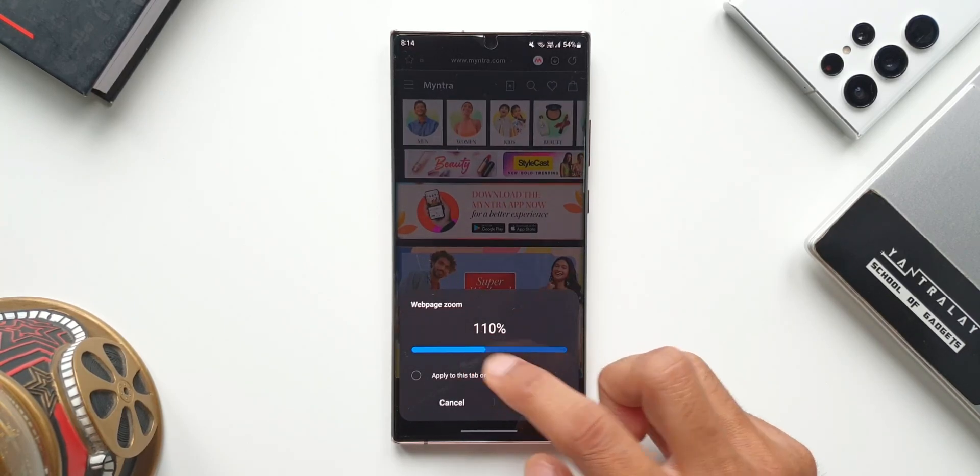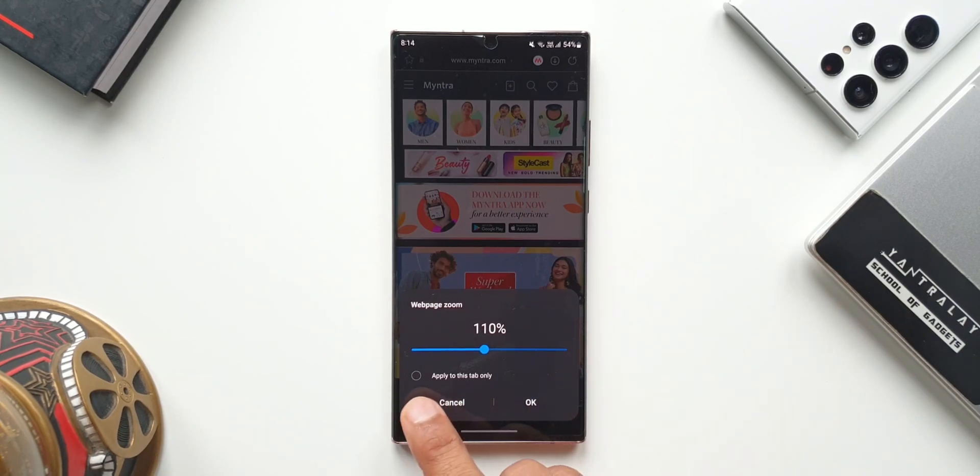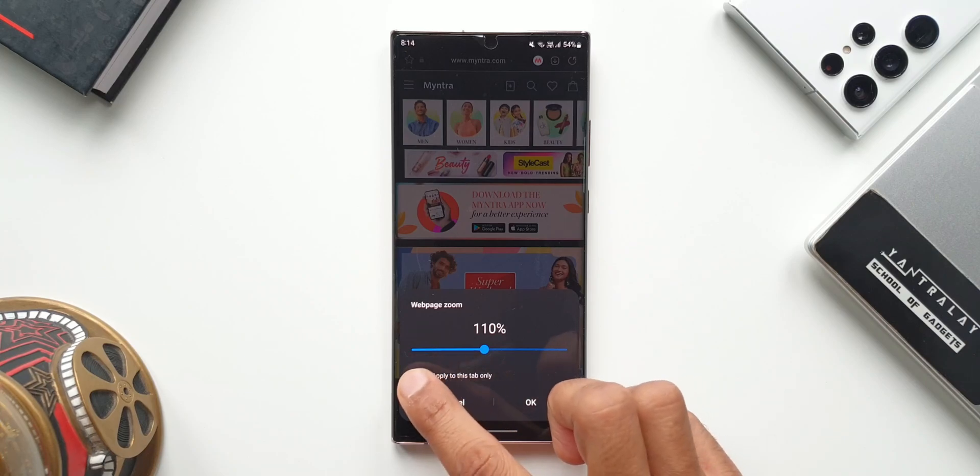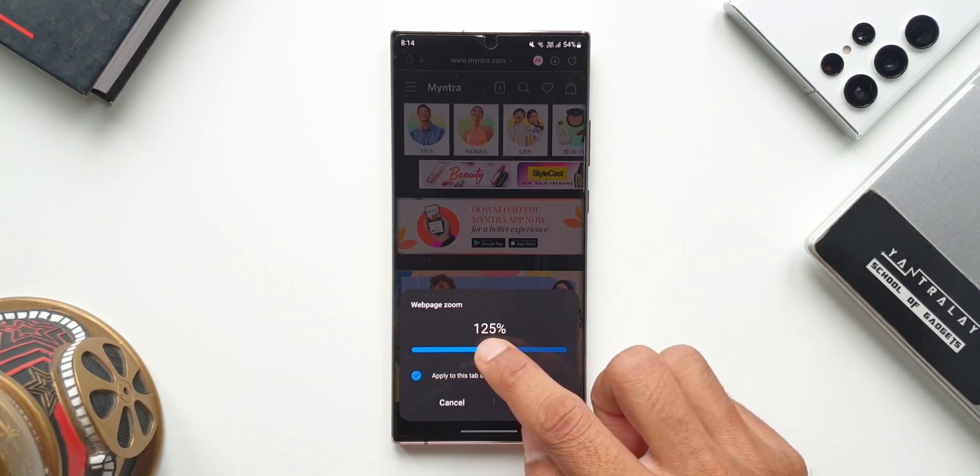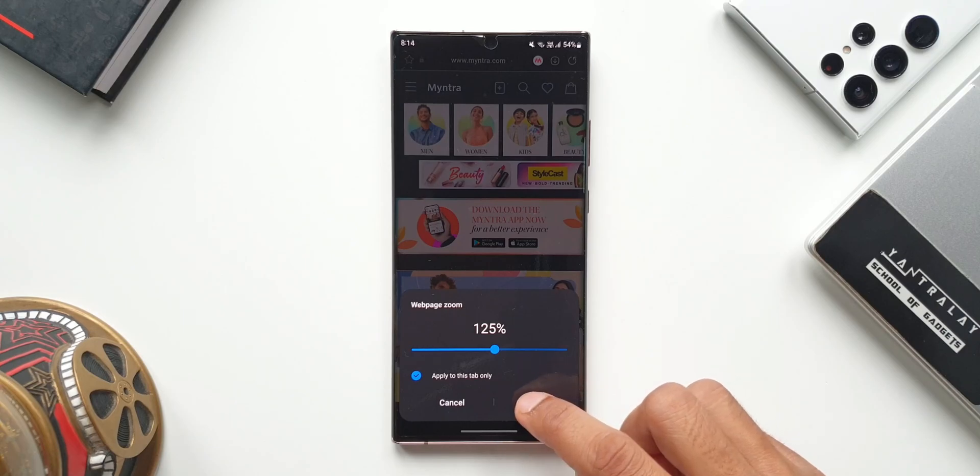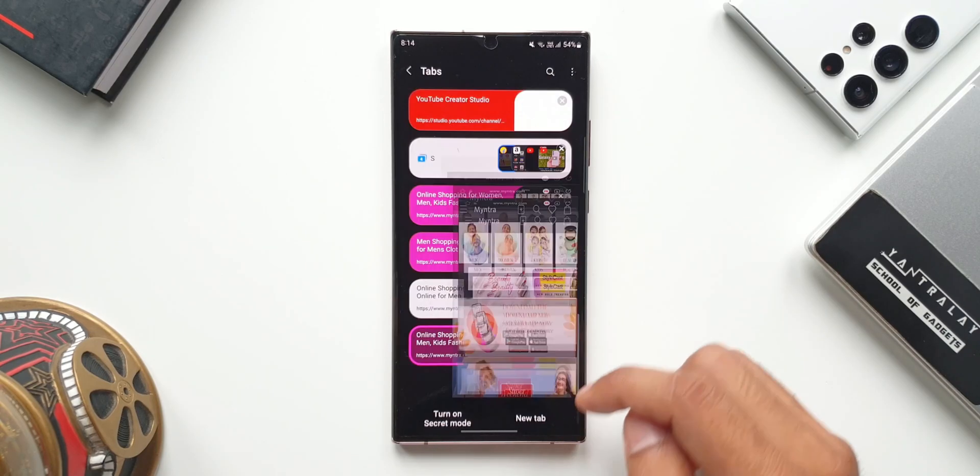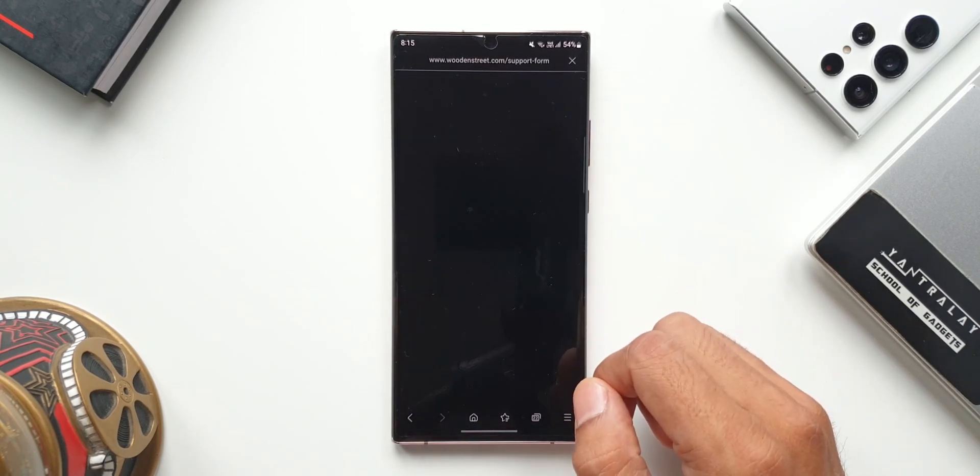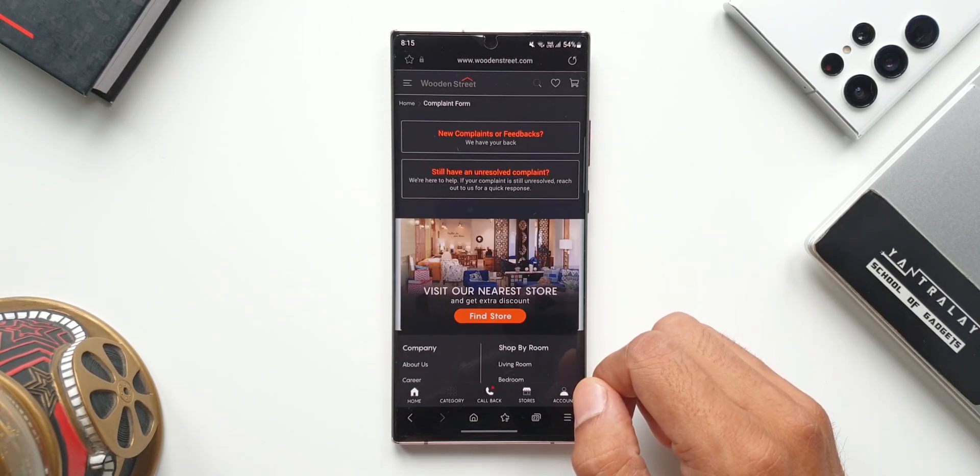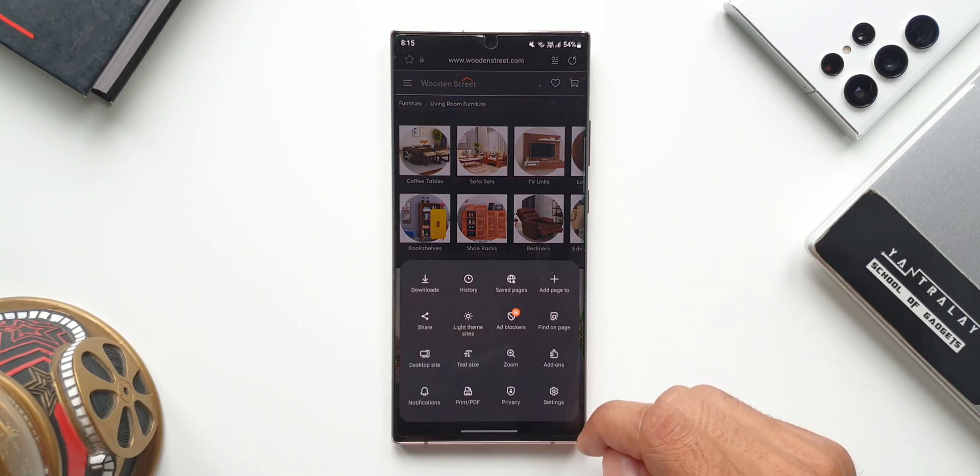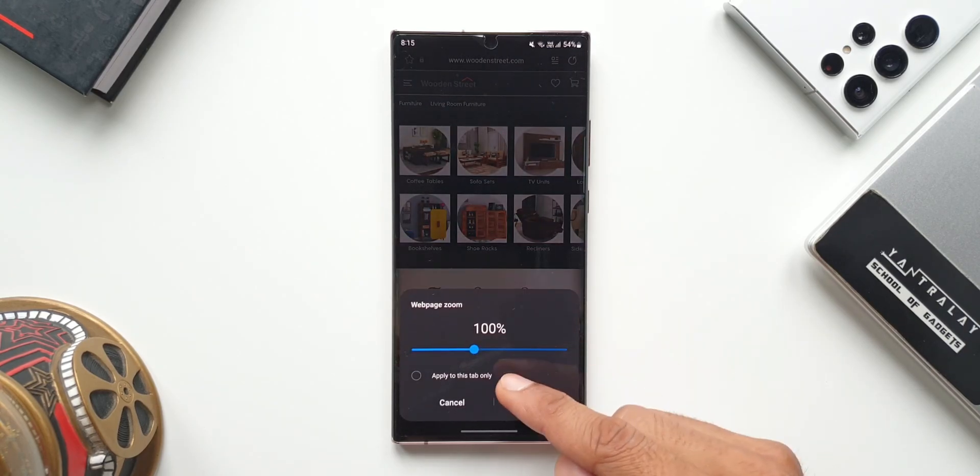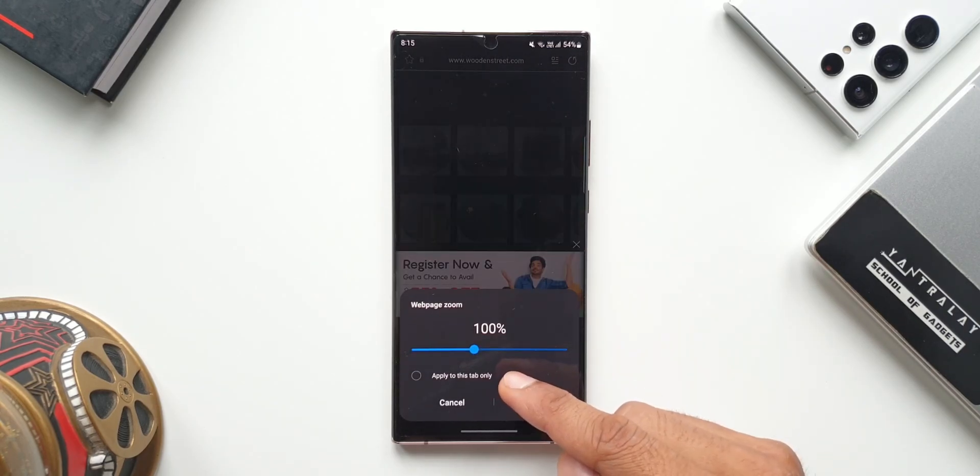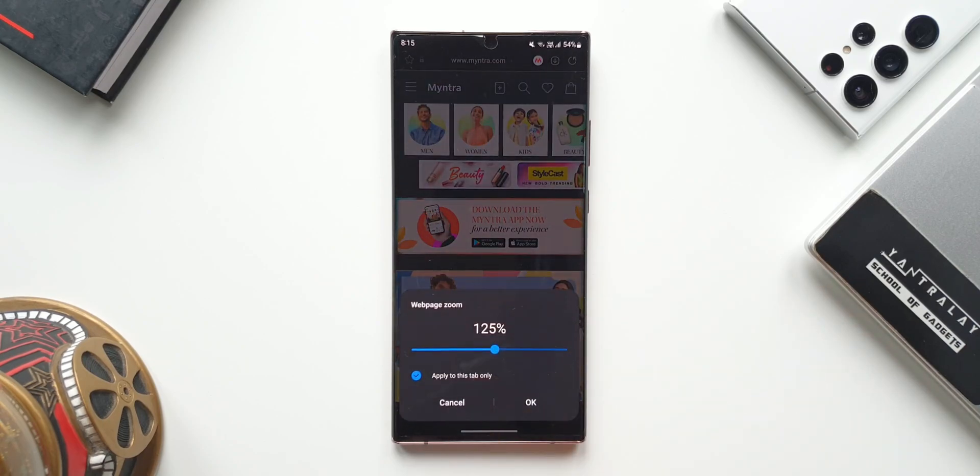But now with this update we get this all new option. As you can see here, it says apply to this tab only. Now when I select this and set a particular zoom in or out level, it will be applied only for this particular tab. Now when I go back and open another tab, the web page will open at 100%, whereas earlier when we opened any other tab it would open at the same zoom level which you have set.